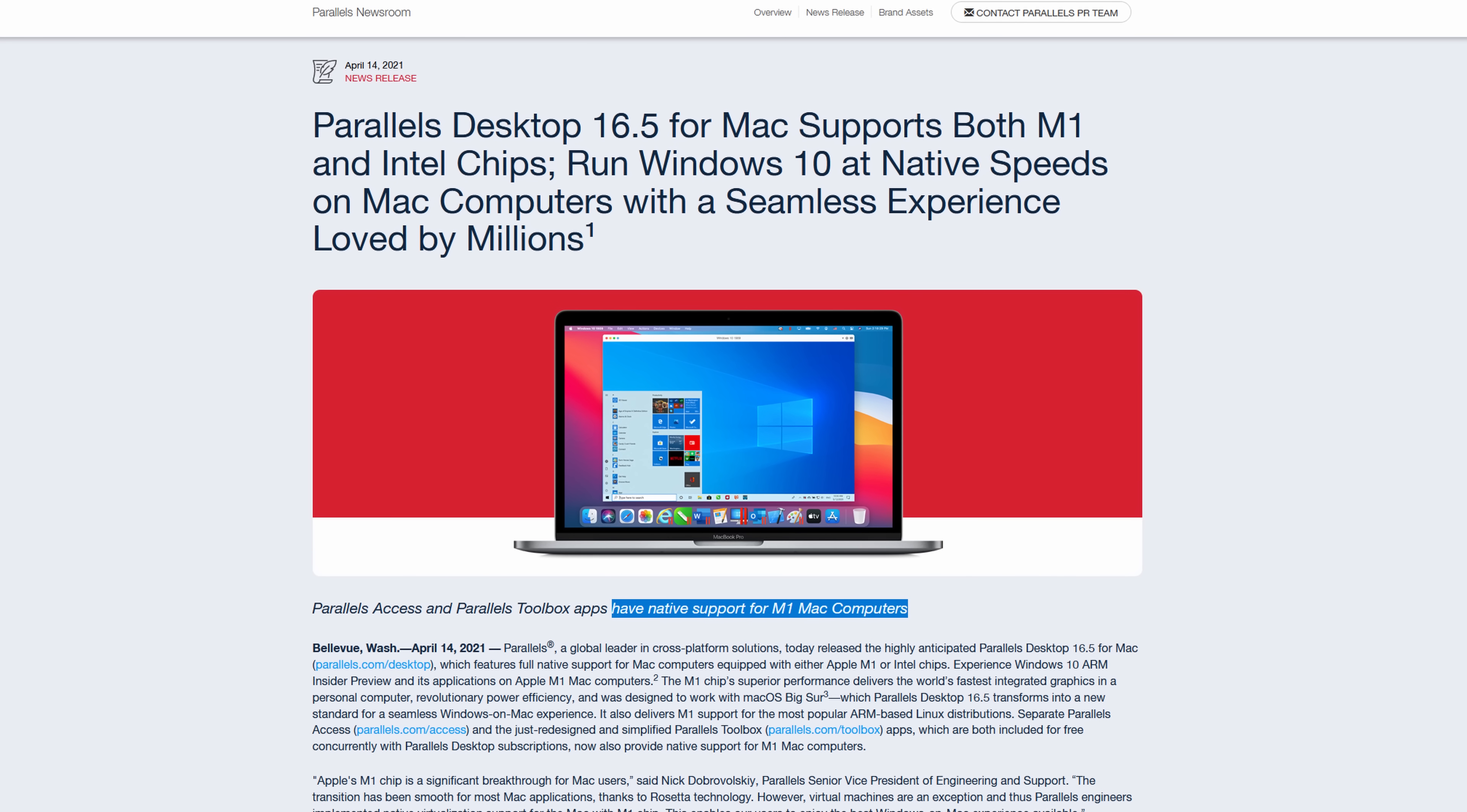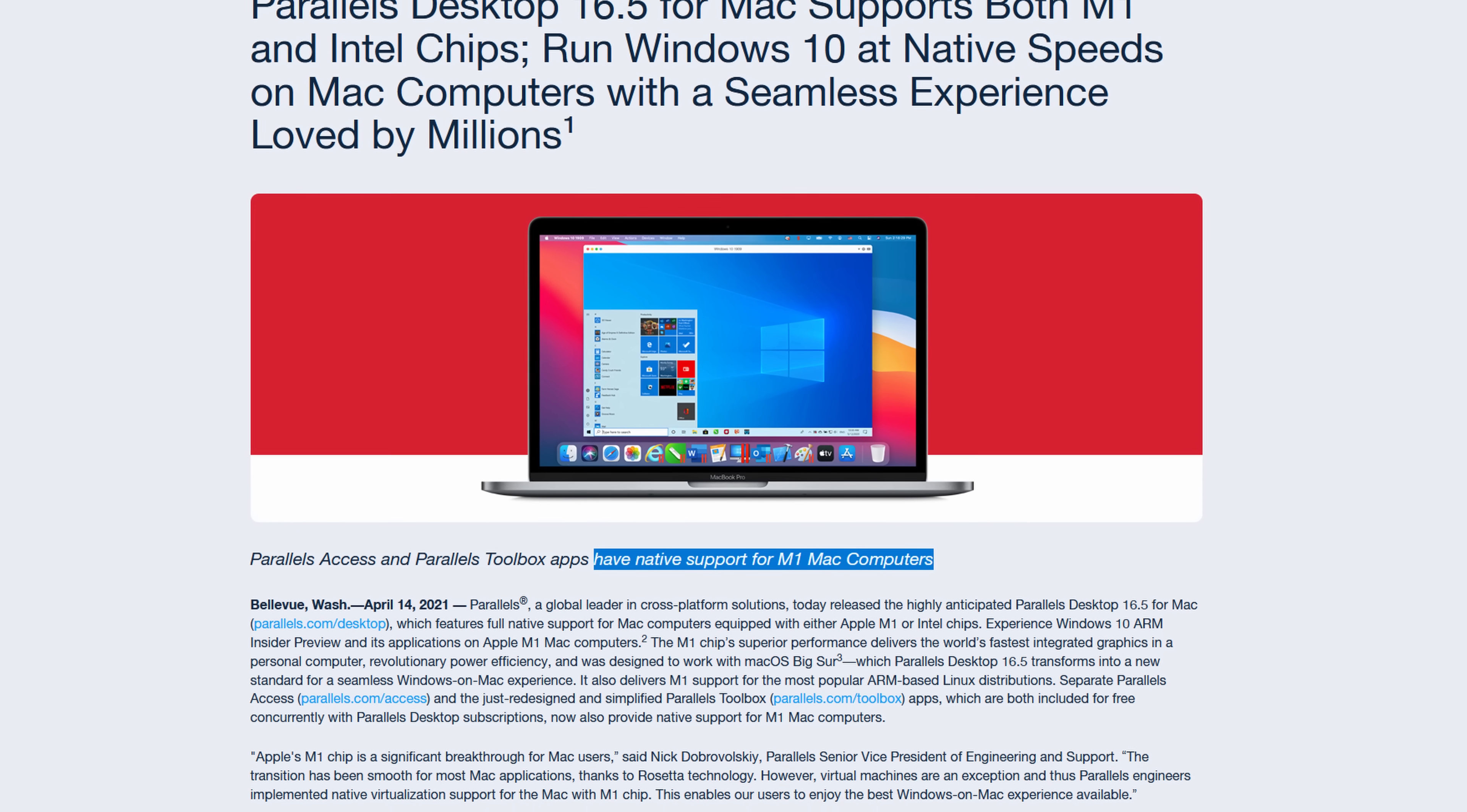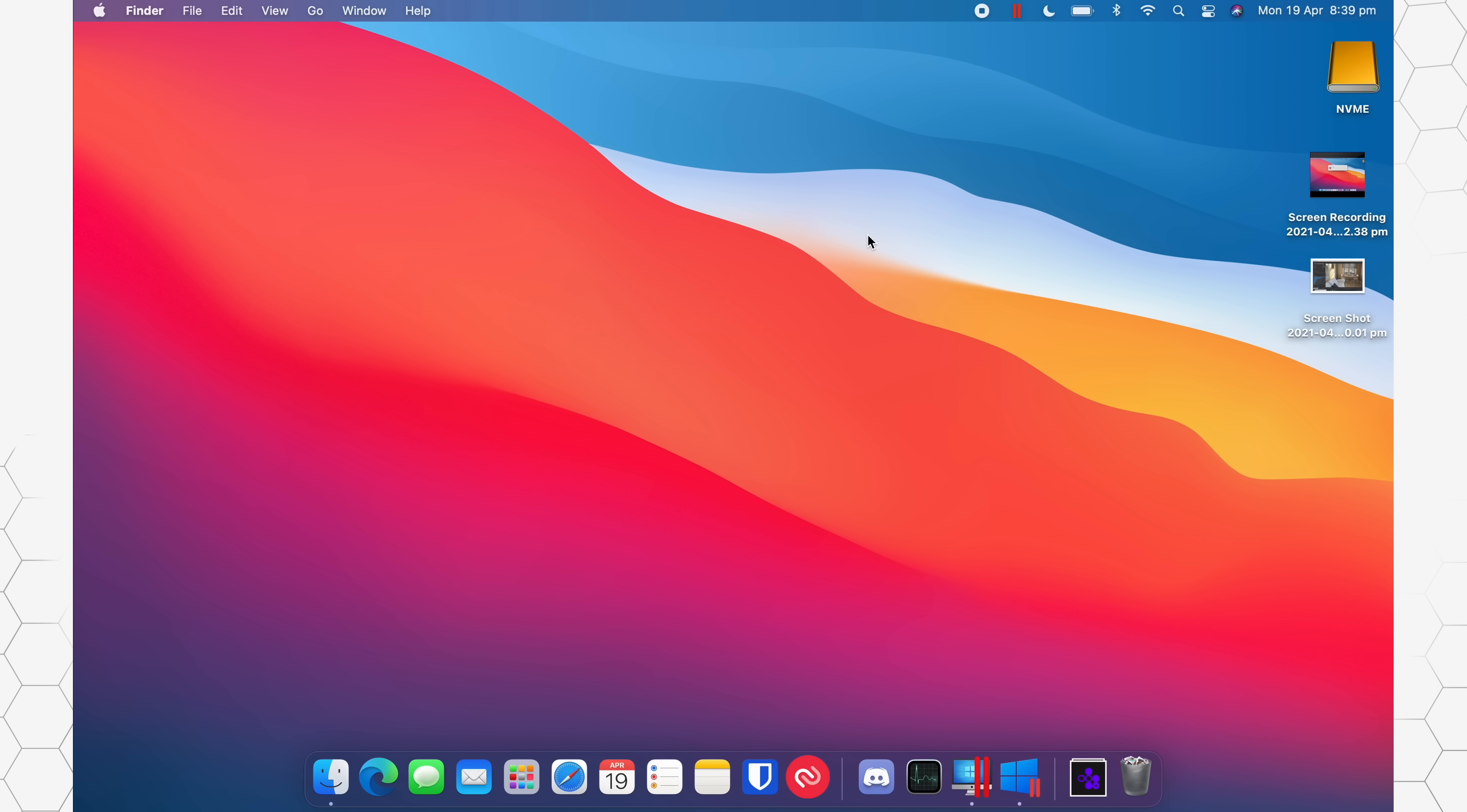16.5 now features full native support for M1 Mac computers, so that means it's developed, it's optimized, it's entirely supported by Apple's ARM M1 chips, which is really good to see. And this is obviously going to allow applications to run faster and more efficiently.